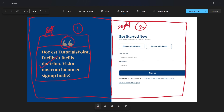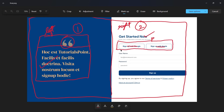Similarly, for the right div, we are going to have a heading tag, a paragraph tag, and the two social buttons — sign up with Google and sign up with Apple — inside a div using Flexbox. Then in a separate div we'll have a form element with a username input, a password input, and a submit sign-up button, followed by a paragraph tag with link tags for the footer links. This is the overview of how we are going to write the HTML and CSS.